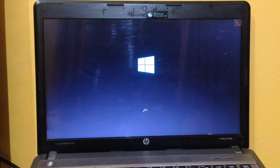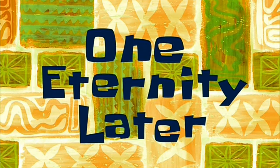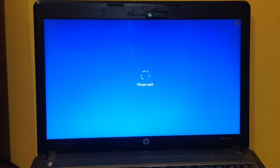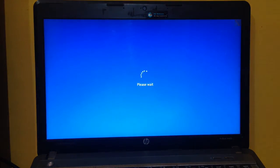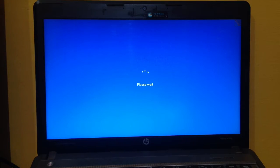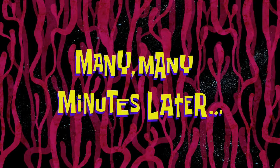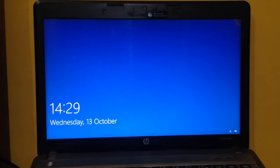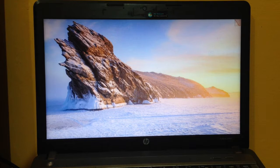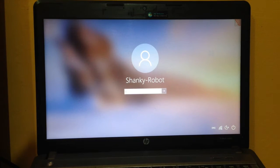This is my old laptop which is trying to boot. One eternity later, it was probably more than an eternity and it's still booting up. Many, many minutes later, well it finally booted up. Let me log in.